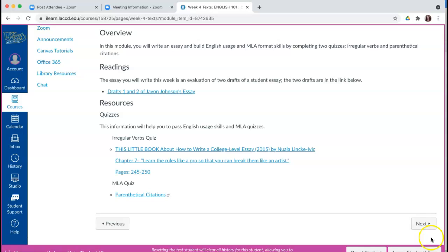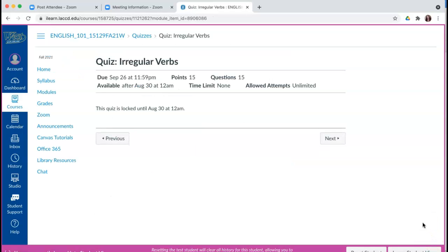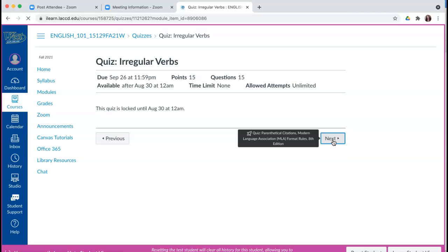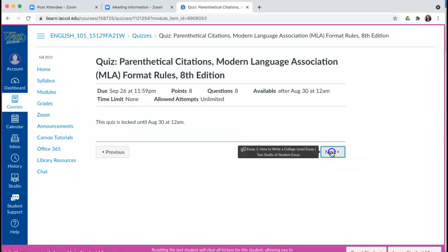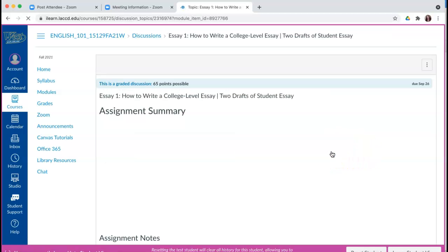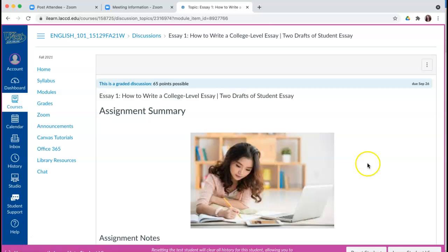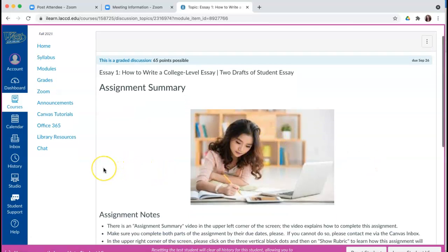I'm going to go down and click on Next and go through all of these assignments. We always start with the quizzes first until I get to the essay.